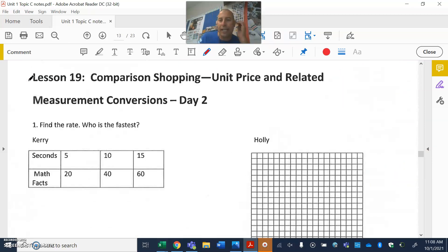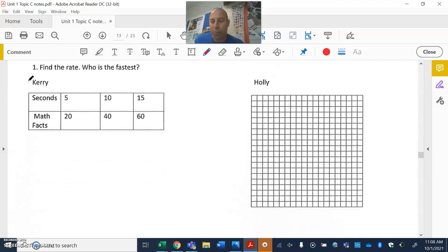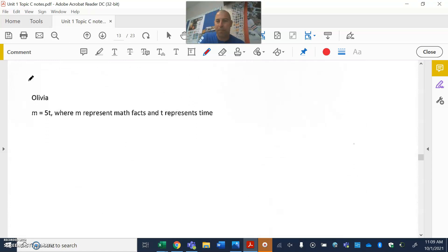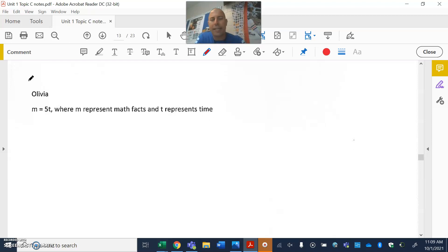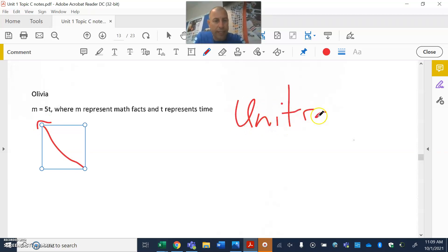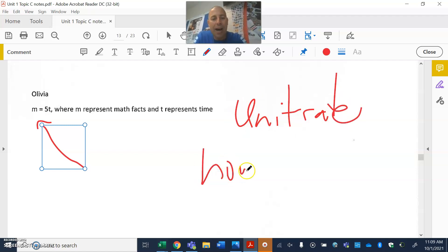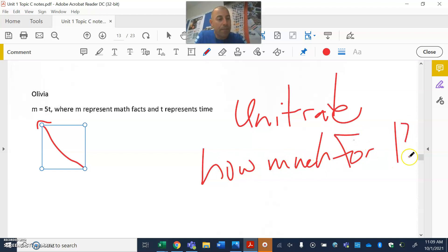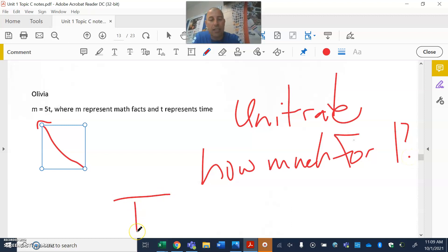Now there's one more thing we're going to look at — this is day two material. We're going to be given an equation. Here's what we want to keep in mind: what is the unit rate? Unit rate is how much for one, so in this particular case we want to know how much it is for one.